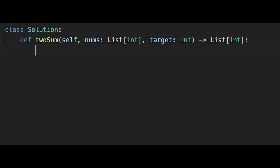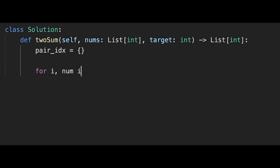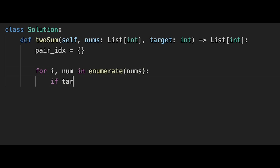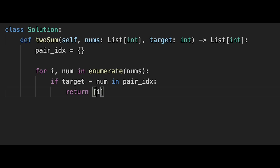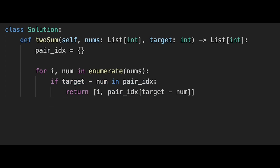Let's write the code. First, create a hash map — let's call it pair_index. Then iterate through all numbers one by one using enumerate to get both the index and current number. If target minus current number is in pair_index, we return the current index and pair_index[target minus current number]. Otherwise, we keep current data: pair_index[current number] = current index. Let me submit it — looks good.